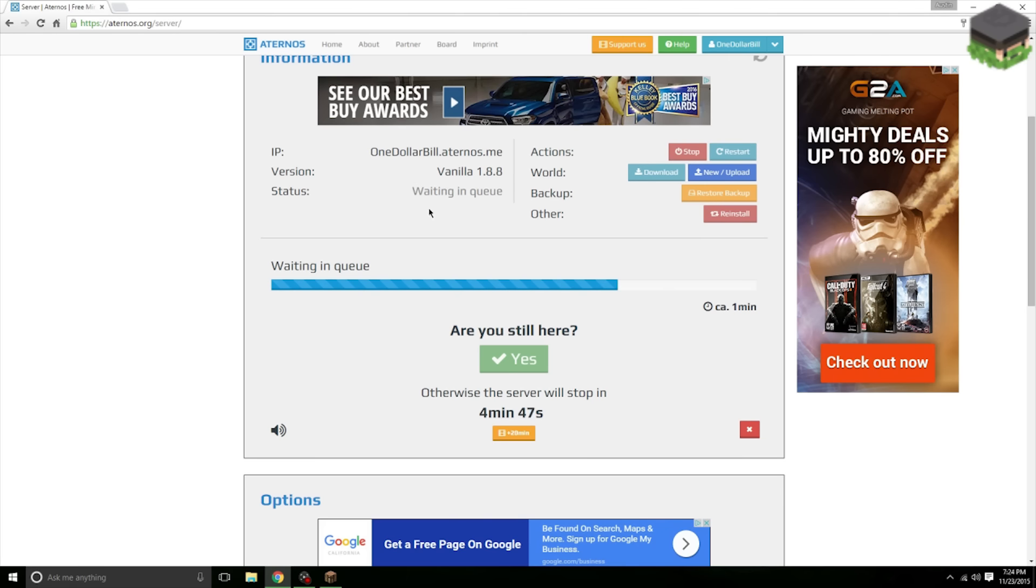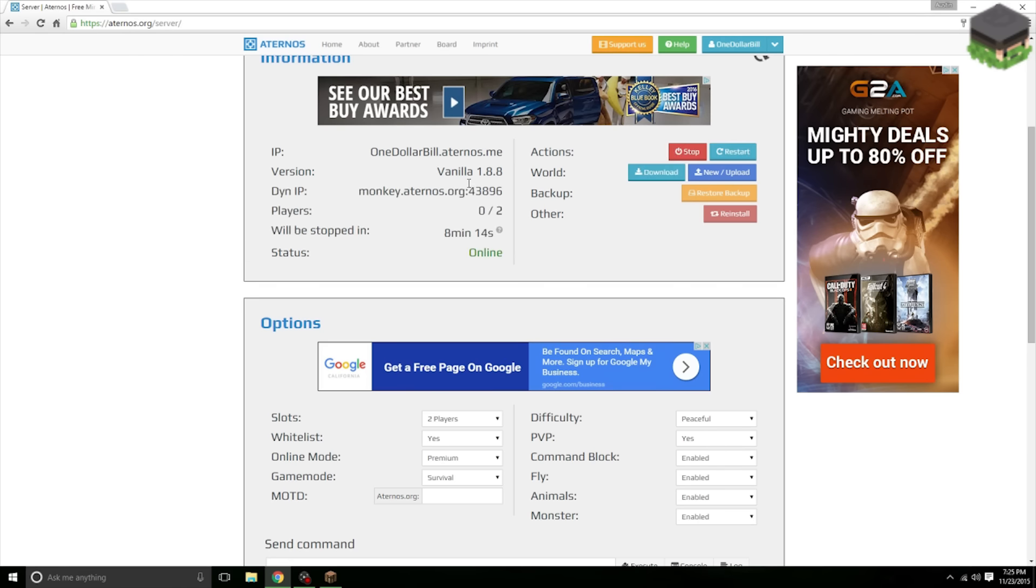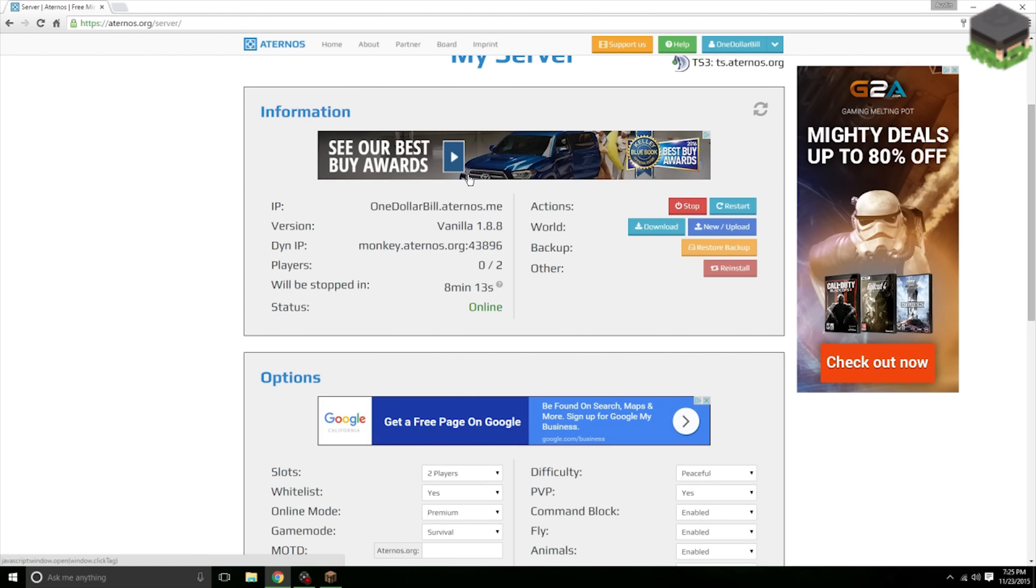So I will pause the video and come back when the queue is over. Alright, and looks like the wait is over and our server is starting up. Alright, our server has started.